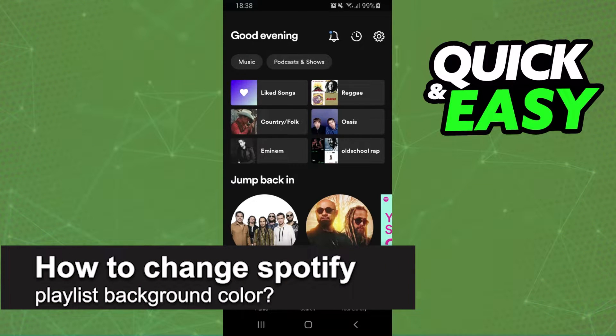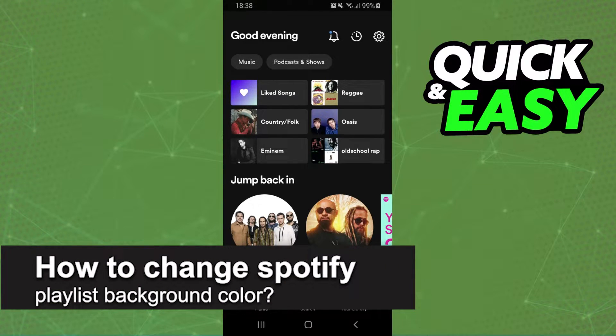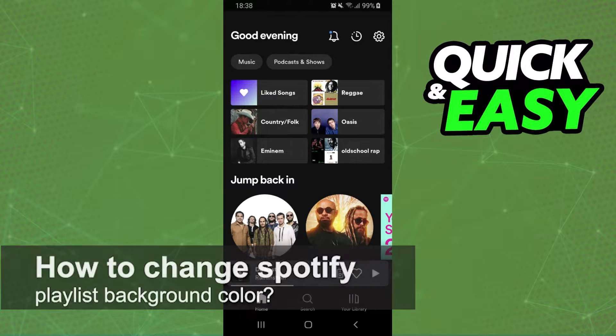How to change Spotify Playlist's background color? It is possible, it is not possible. Let's find out now.